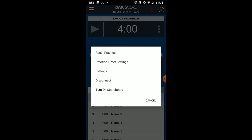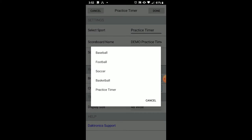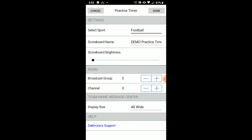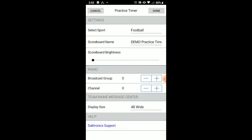Select the main menu button. First, we will review the settings to ensure it is set up for the correct sport. Select the sport using the dropdown. You can also change the scoreboard name by tapping in the text box and entering the name of your choice. You can adjust scoreboard brightness using the slider bar. The radio broadcast and channel can also be changed here if you are using radio communication.